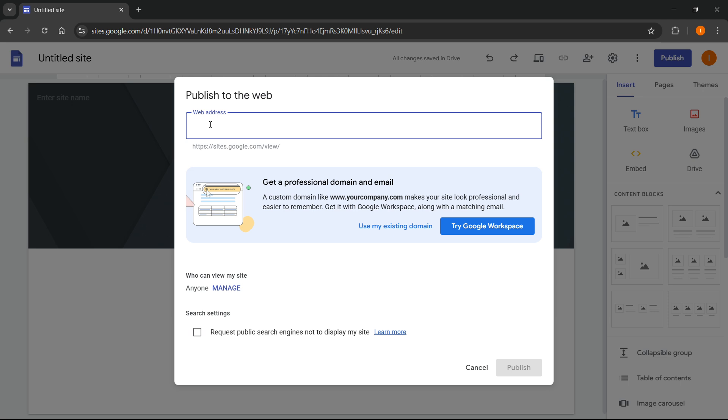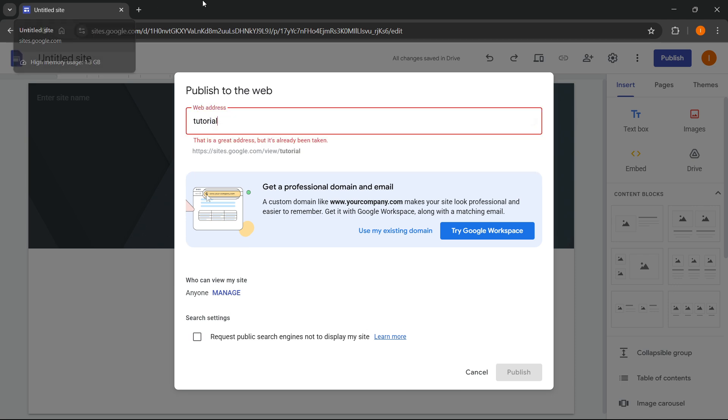Now, if the web address is already taken, you will not be able to do it. So for example, if I just do tutorial over here, as you can see this address, it says it's a great address, but it's already been taken. So you want to make it something unique.